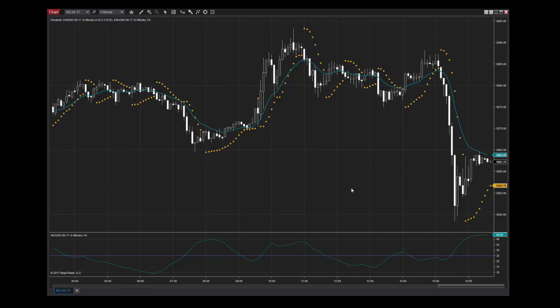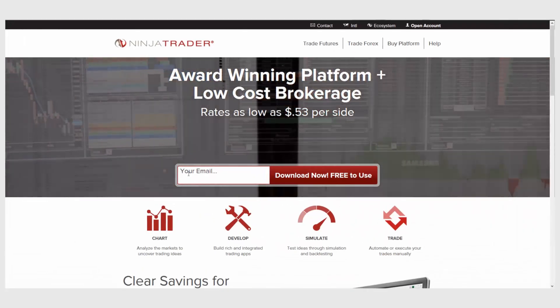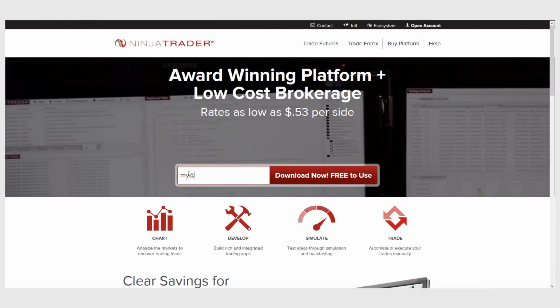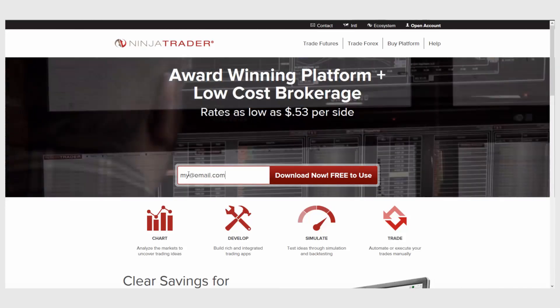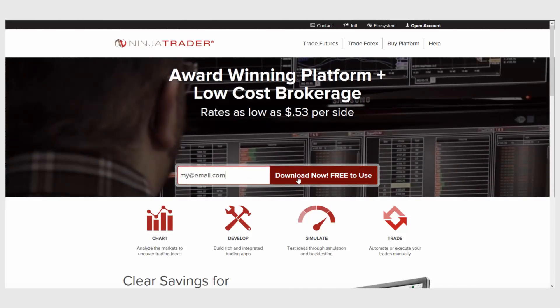We hope this information has given you some ideas about how you can get started with the Parabolic SAR right away. Interested in learning more about all of the free trading tools offered by NinjaTrader? Download NinjaTrader today for free unlimited use with futures and Forex data.